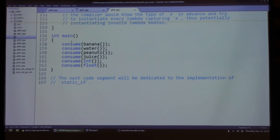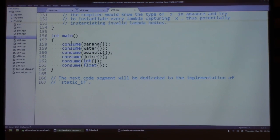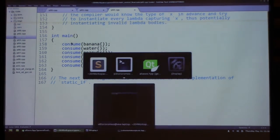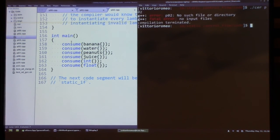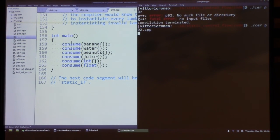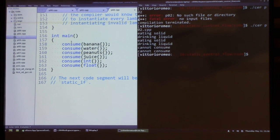If we now try to consume various types of foods and other values, we get the expected compile-time branching and the expected output.